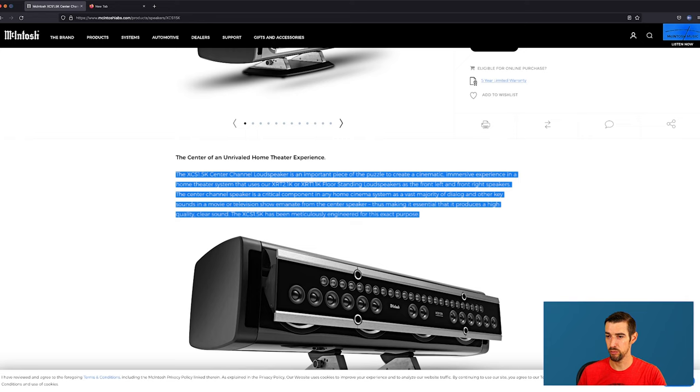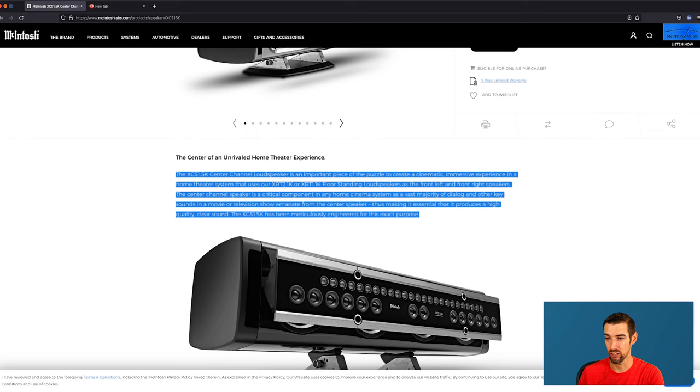The XCS 1.5K center channel loudspeaker is an important piece of the puzzle to create a cinematic, immersive experience in a home theater system that uses our XRT 2.1K or XRT 1.1K floor standing loudspeakers as the front left and front right speakers.